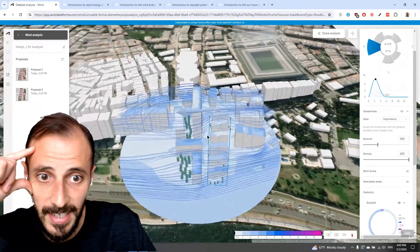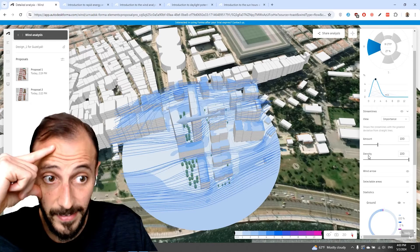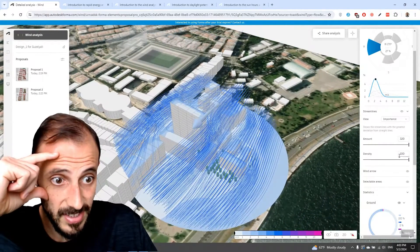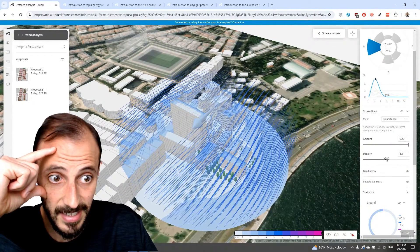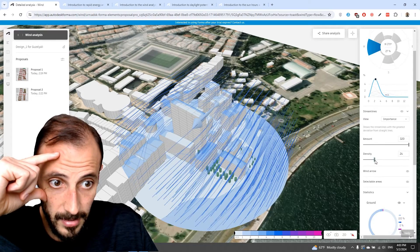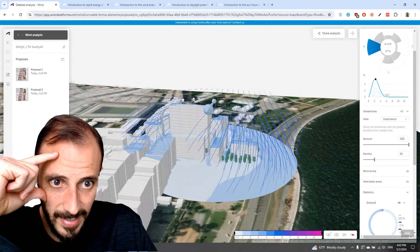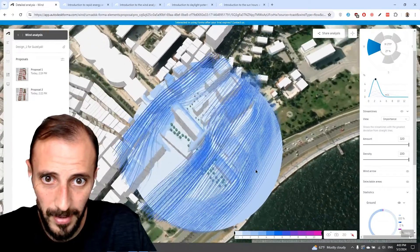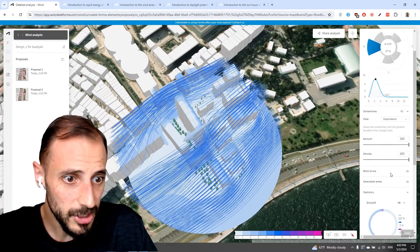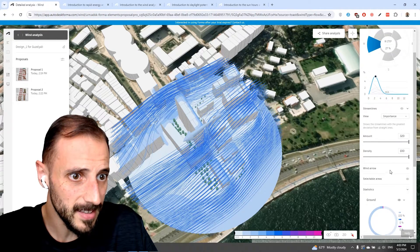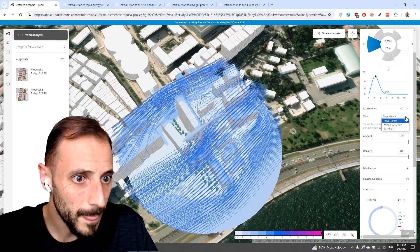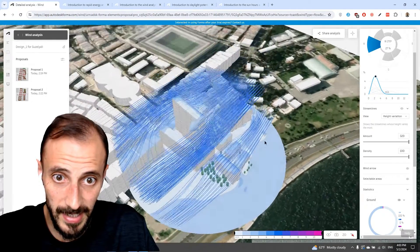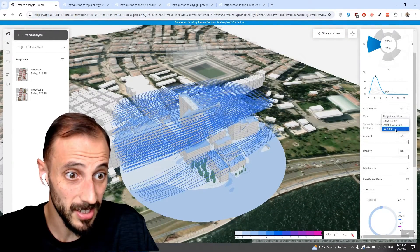This basically visualizes the wind vectors. We can increase this, and when we increase it we can also decrease the density. The density increases the detail around the buildings or circles we put in. There should be a spot where we select the height — this is the important part — we can say height variation and select the heights.